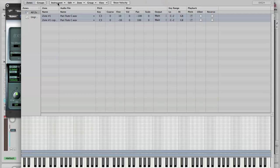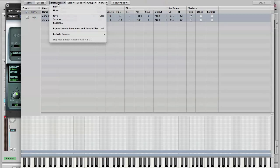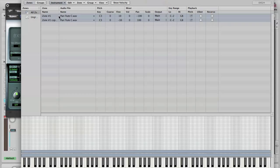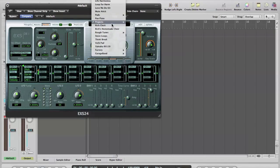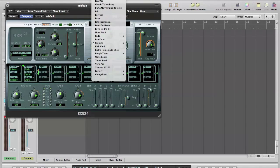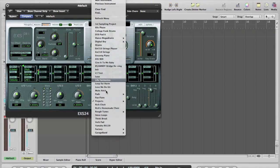Make sure when we've done something we like that we save. Otherwise we could lose it. And that Panflute now is in my sampler library. I can just click there to get a list of all my own presets.